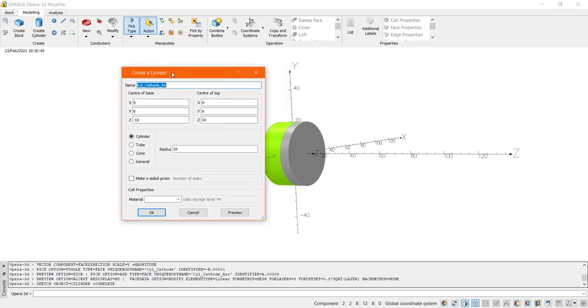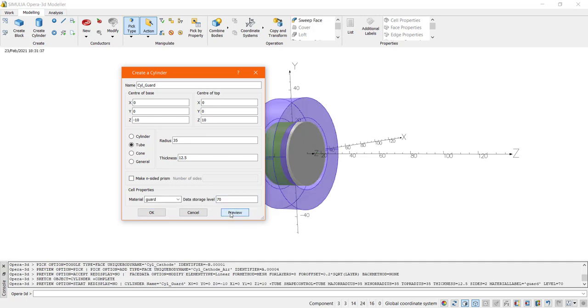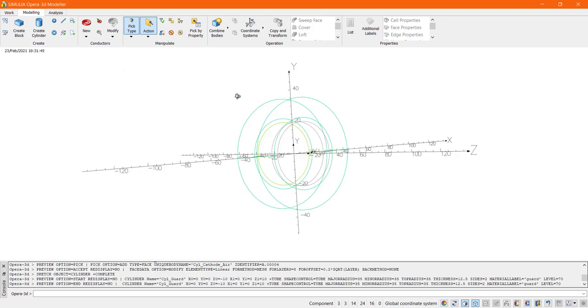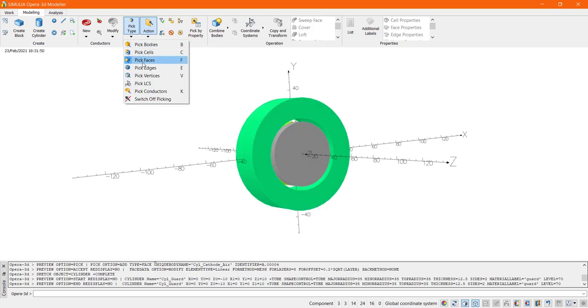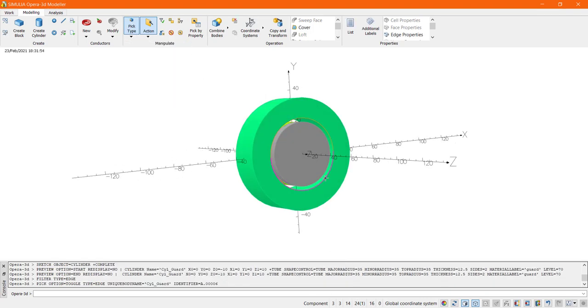Next let us define a guard ring around the cathode and I will perform a chamfer operation on the internal circle of this element. This guard ring will use the same potential as the cathode.